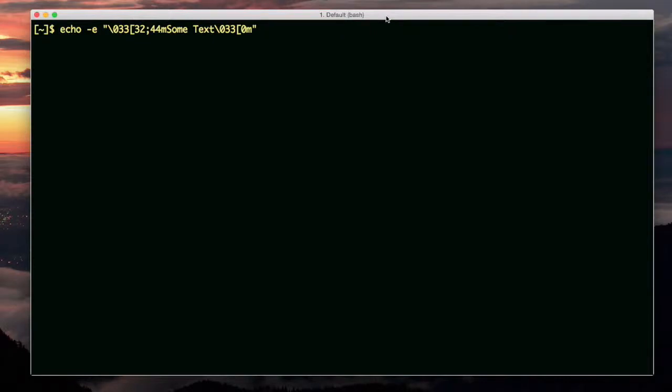Color the bash output. Color the output of your bash scripts. There are two ways to do it. The first way is using ANSI escape codes.